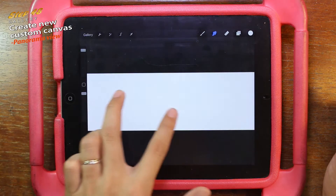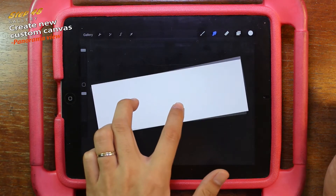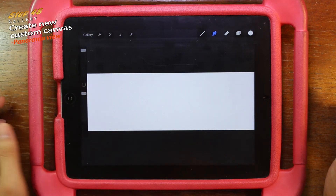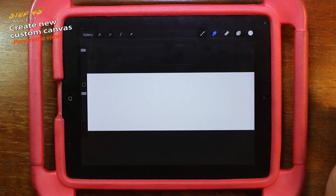And now I have my panorama canvas. You can do it — show me!